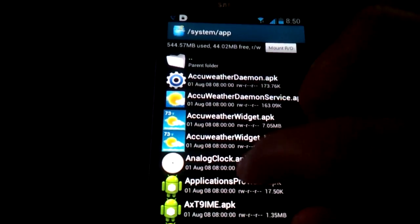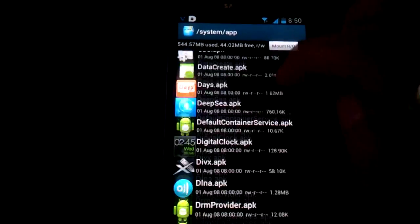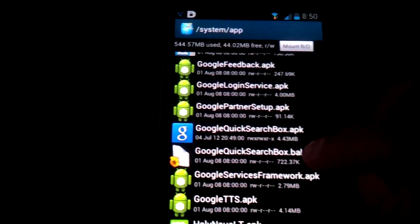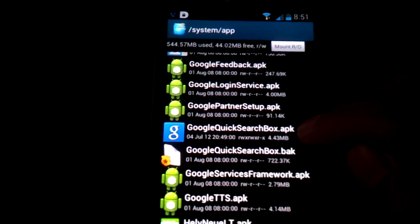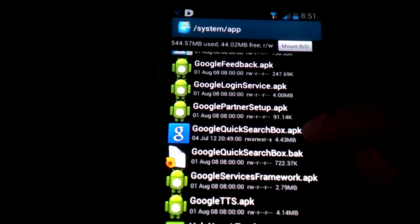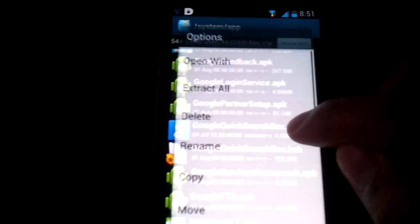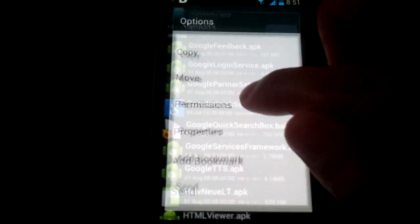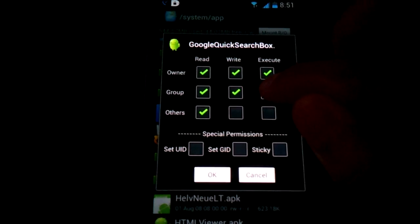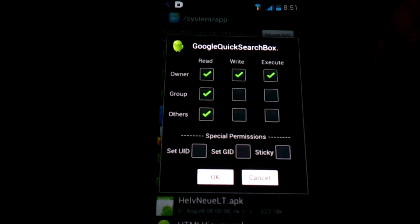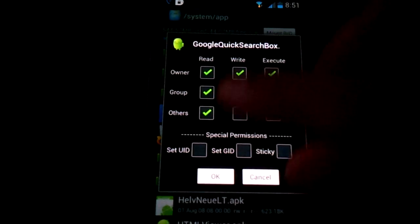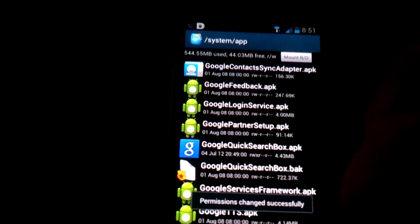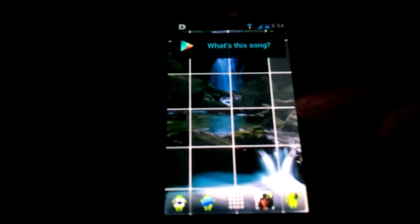Once you're in the /system/app directory, you should be in the app directory. You're going to scroll down. So there's GoogleQuickSearchBox.bak, you're not going to touch that. You're going to do the one you just pasted in here, GoogleQuickSearchBox.apk. Long press on it, you're going to hit permissions. You're going to change it to look like this. So if you have to pause the video here, this is what it should look like. Press OK. It should give you a toast, permissions changed successfully. You're going to go back and basically restart your phone at this point, and then we'll continue from there.